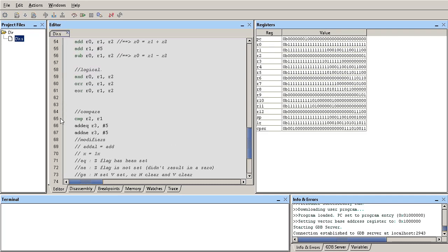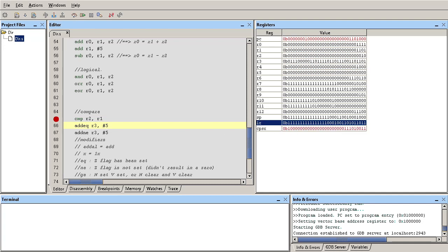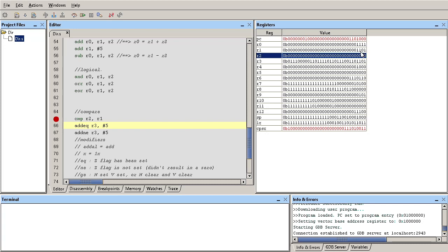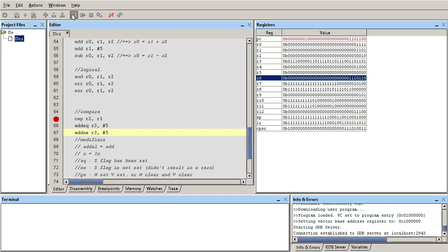I'm going to run the code down to the compare and then step through it. When I compare the registers the CPSR flags are updated accordingly - you can see them highlighted in red. R2 contains 0010, which is the value 2, and R1 contains 1101, which is 13. Subtracting 13 from 2 gives a negative value, so R1 is bigger than R2 - they're not equal. Stepping through, the first ADDEQ instruction did not execute - R3 is still the same value. Then executing ADDNE, R3 has been updated and incremented by 5.